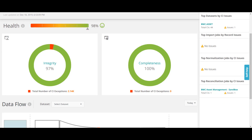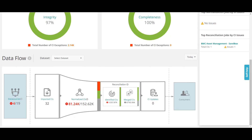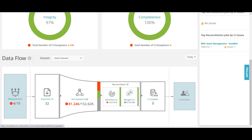If you go here it will show you the data flow — how many data sources we are pulling the data from, how we are importing them, normalizing them, then doing the reconciliation, and then updating the CMDB which is the golden data set. People who are aware with the CMDB process will know this.